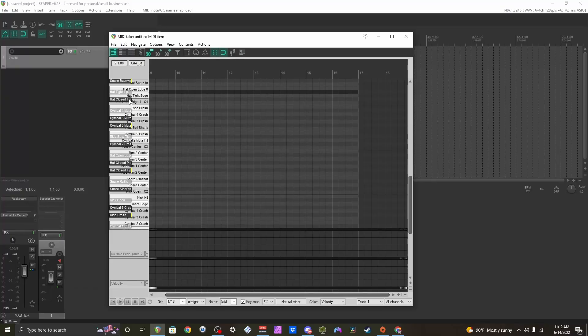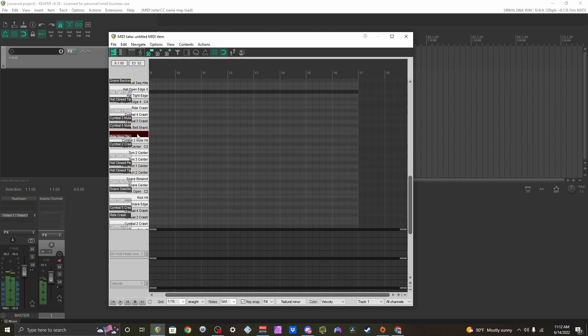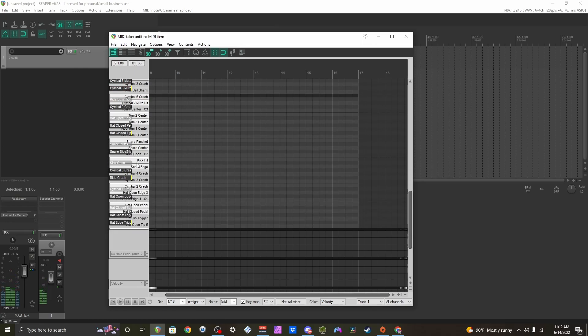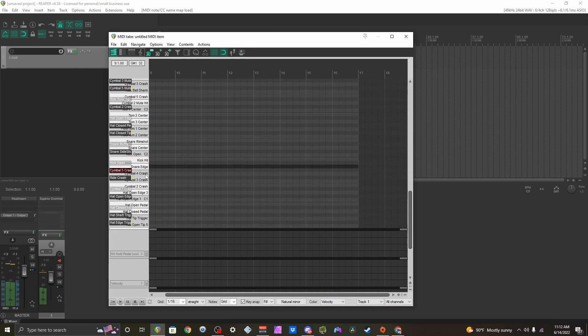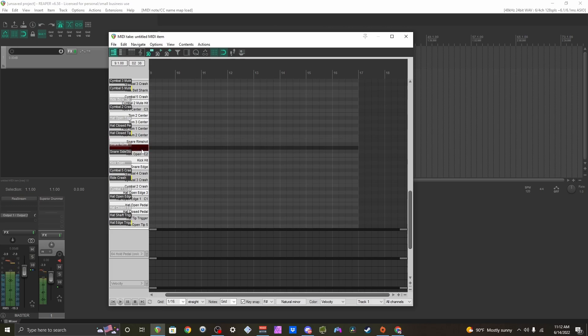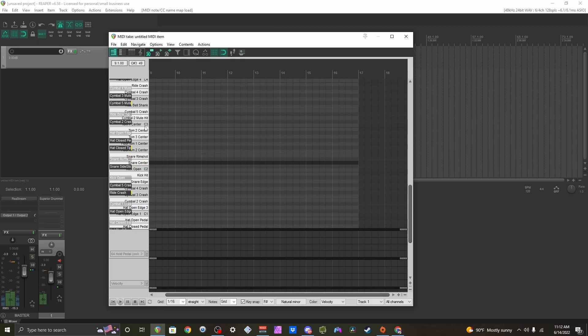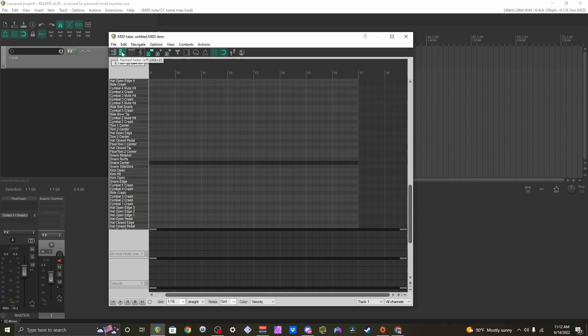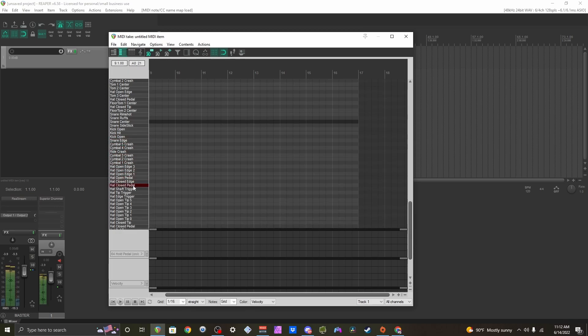And there you have it, everything is mapped out. Got your cymbals, kick, snare, everything mapped out perfectly. Let me go to this view so you can see it easier. Yeah, everything's here.